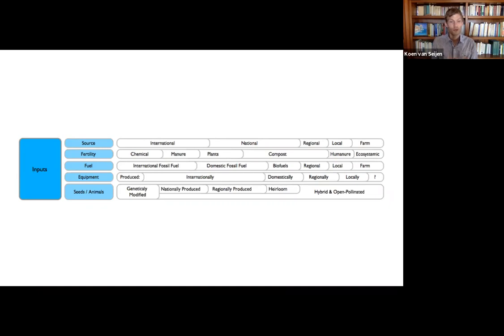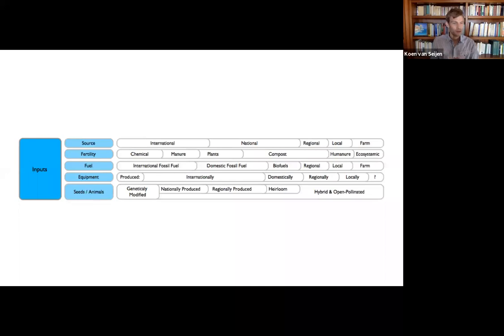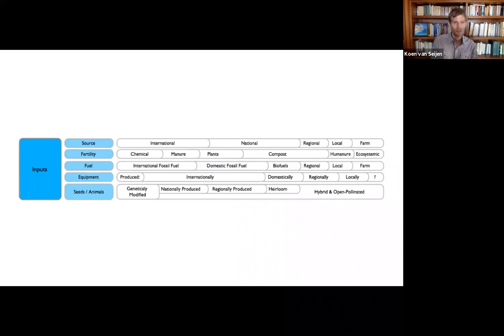For instance. So it could be partly, it could be perfectly certified organic, but absolutely not regenerative. It could be plowing, which is something we'll see in the next slide.